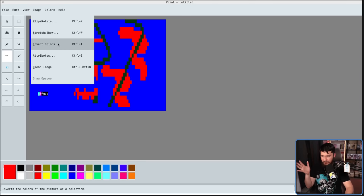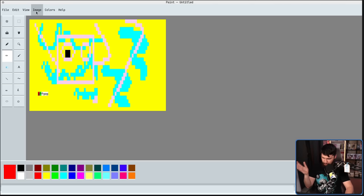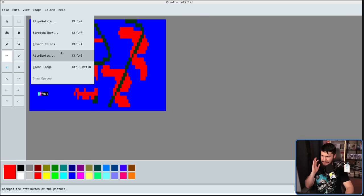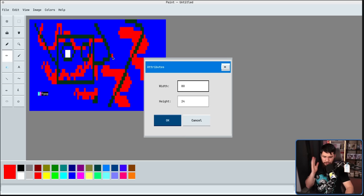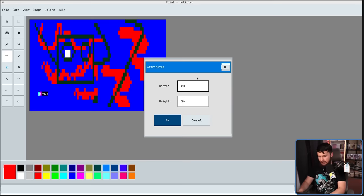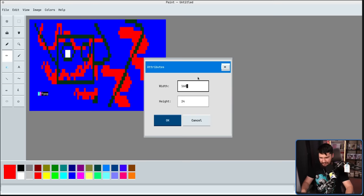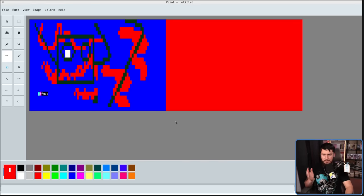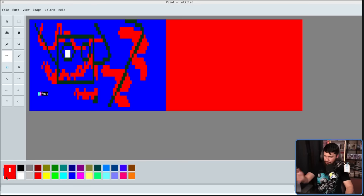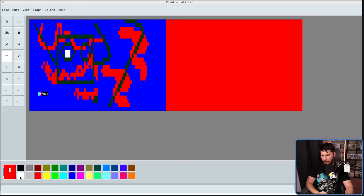We have invert colors, which is certainly a look. We have the attributes, which lets you increase the canvas size independent of the image. So in this case, let's go up to 160, which is once again doubling, but it doesn't go and double the size of the image. Also, it does take the color you have selected on your color picker here, so make sure it's the color you actually want.